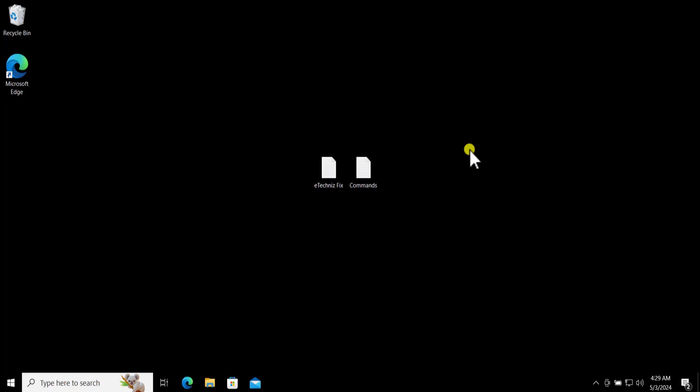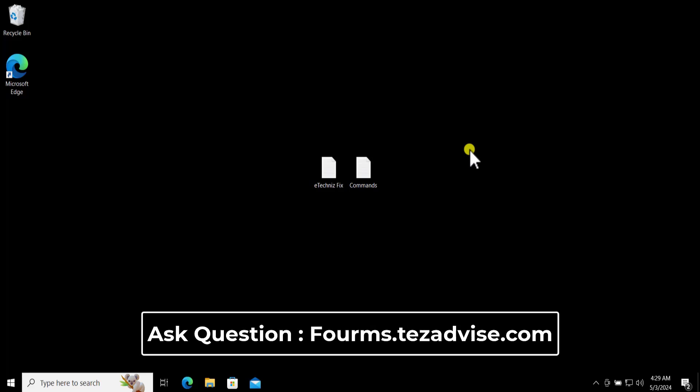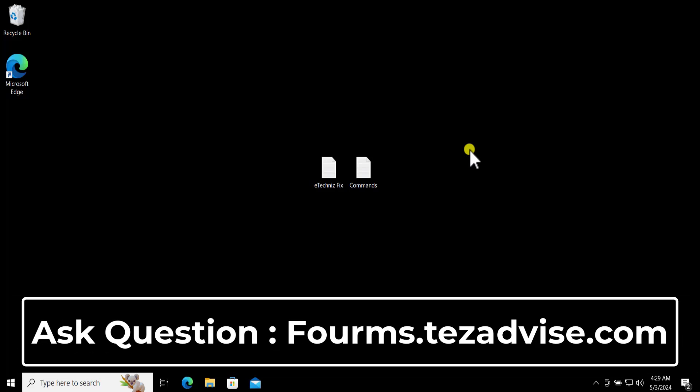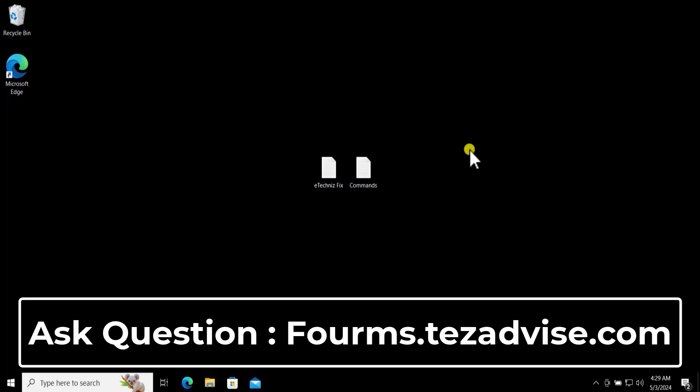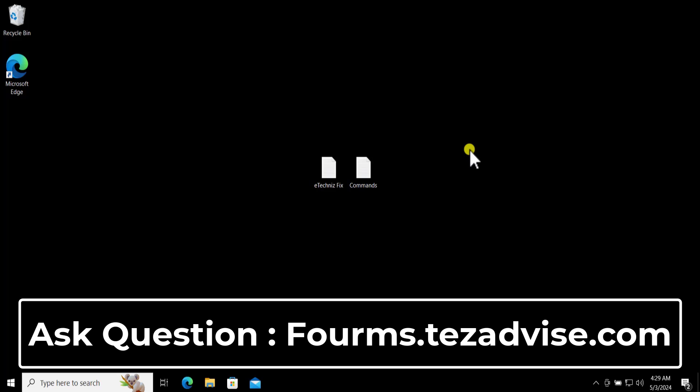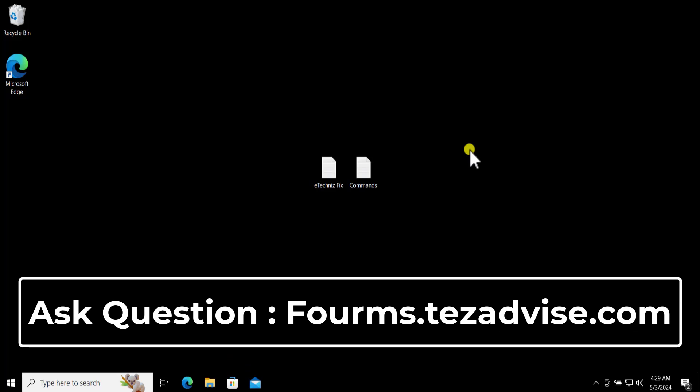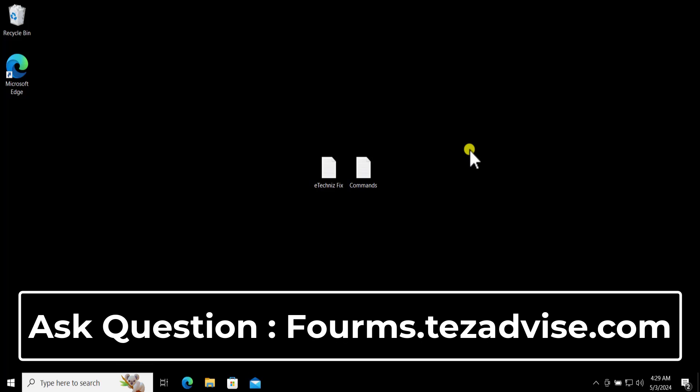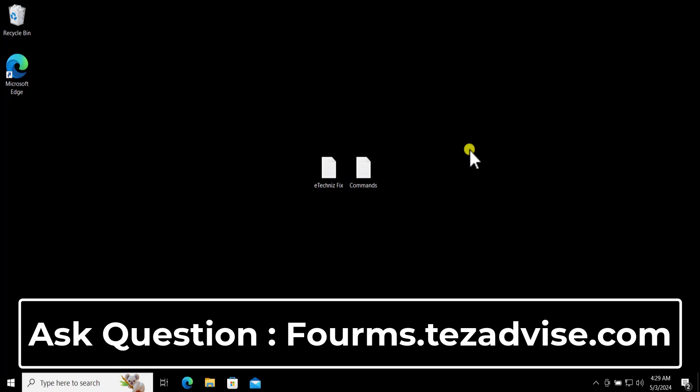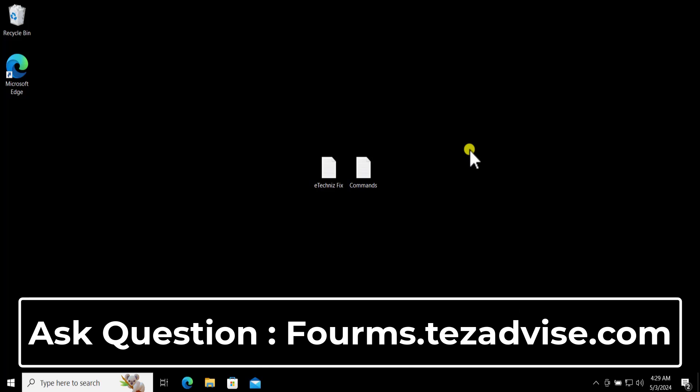Just in case if our method does not help you fix your problem, then visit our forums page and there you can ask your question. Make sure you attach the screenshot of the error message so that we can understand the problem and give you a proper answer.